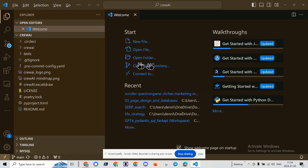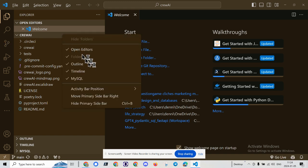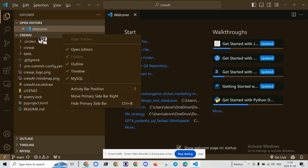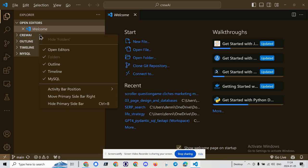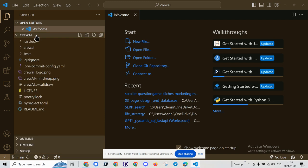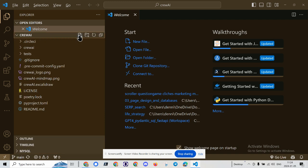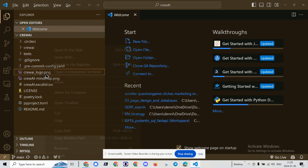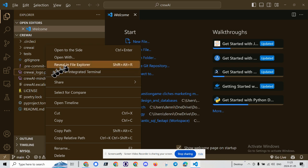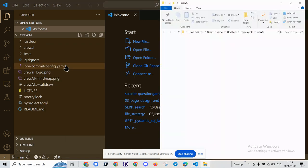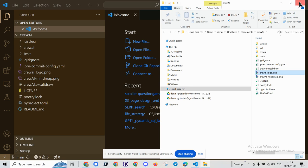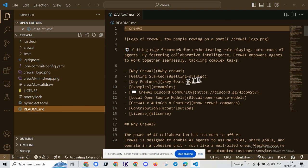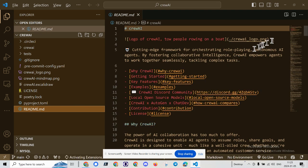And let's just do a sanity check and see if it popped it in the right directory. Reveal in File Explorer. Yeah. All right. So I did put it in the right directory. So we're good that way. And now let's take a quick look at the README.